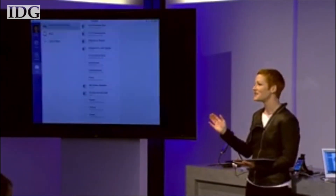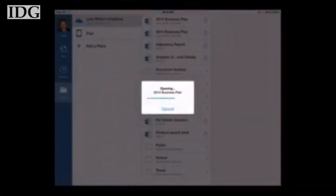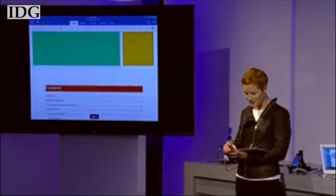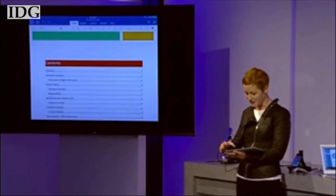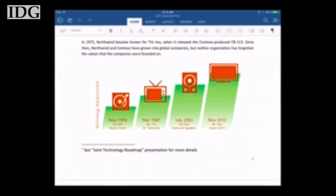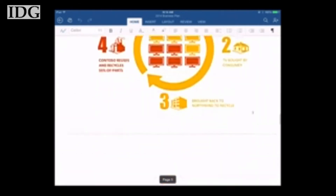At approximately 11 o'clock Pacific Standard Time, Office for iPad goes live in the App Store — very specifically Word, Excel, and PowerPoint live for everyone to download and enjoy. As you can see, this is Word on the iPad, and as you'd expect, my document looks amazing. There's my table of contents, and if I scroll down you can see there are embedded graphics and even my footnotes — everything looks perfect.